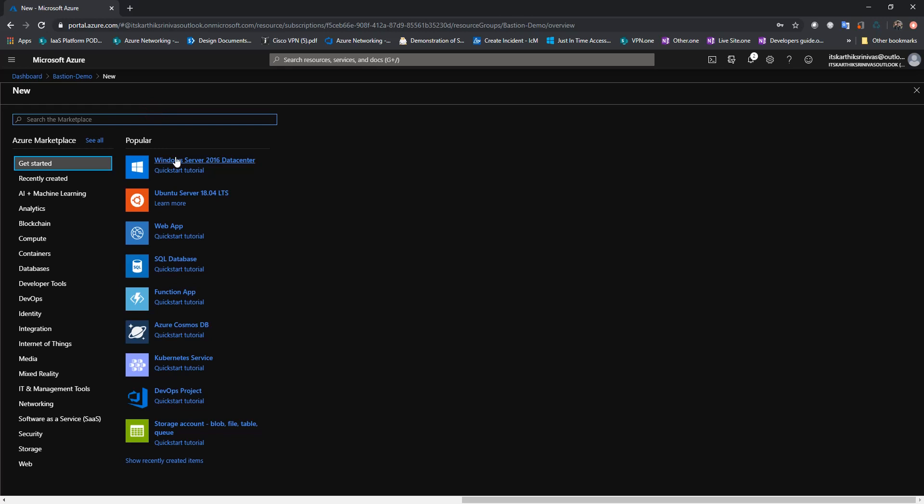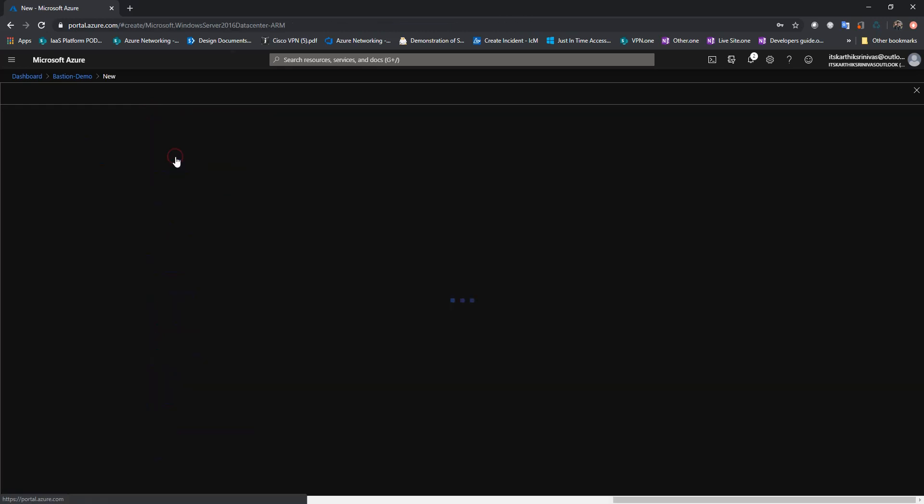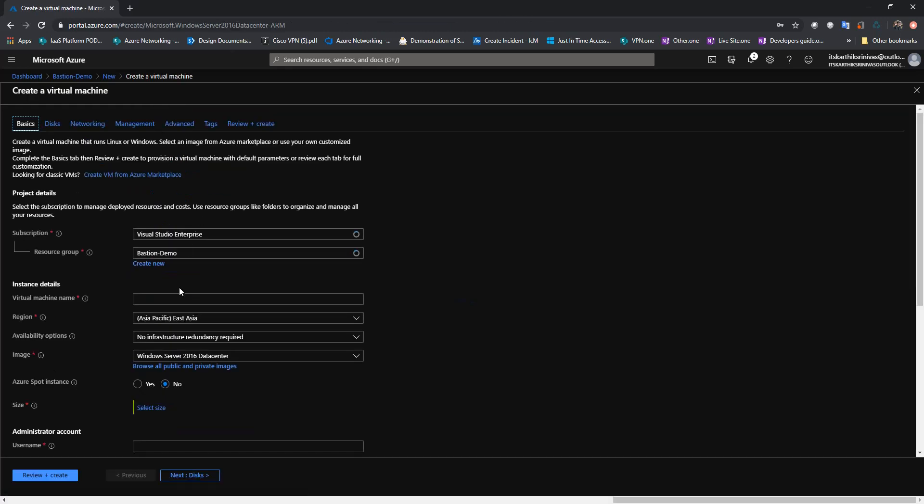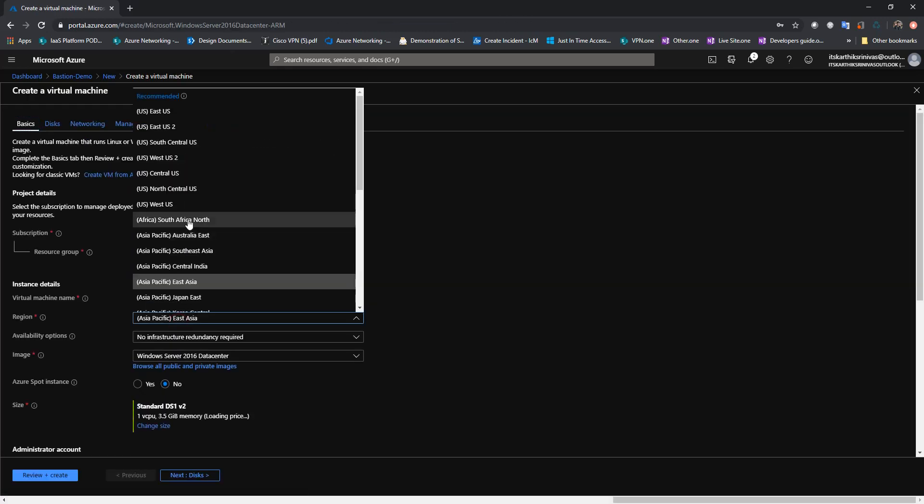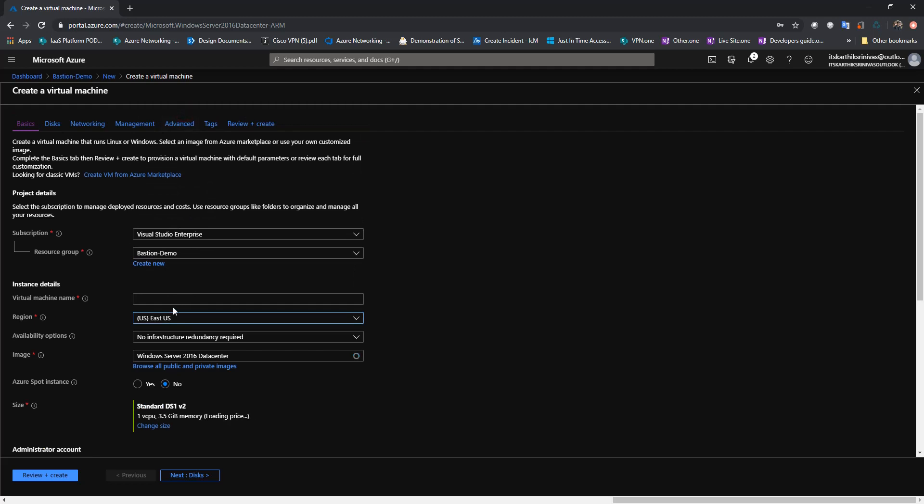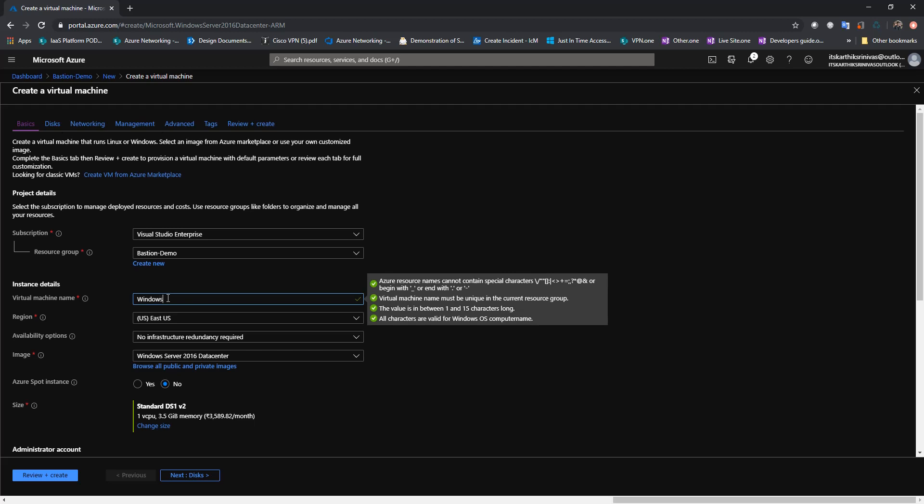So I'm going to deploy a Windows server. Let me select the region as East 2S. Give a name to the VM. I'm going to name it as Windows VM.